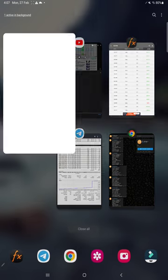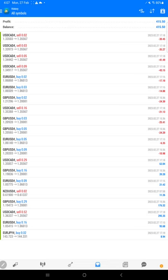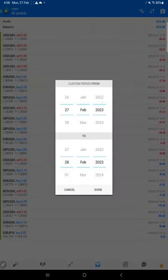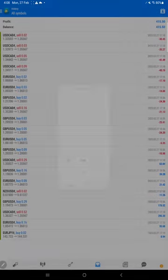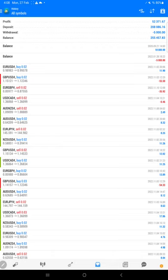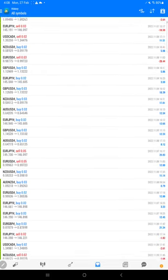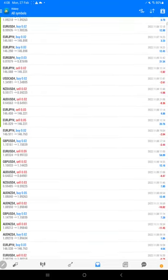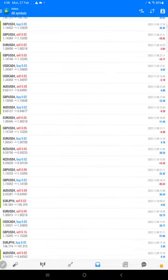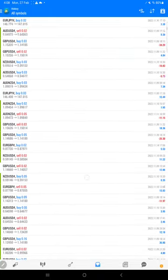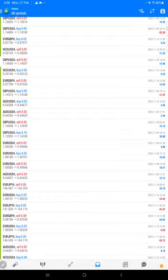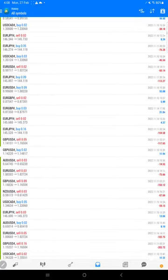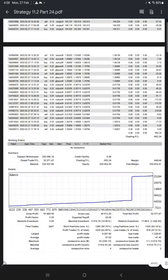And here this is the MT4 terminal of this account. Here you will find all the details and all these trade records you will find on our video description where the Google Drive link will be given, which you can download and verify it. And this is the statement which will be available. You can download it.